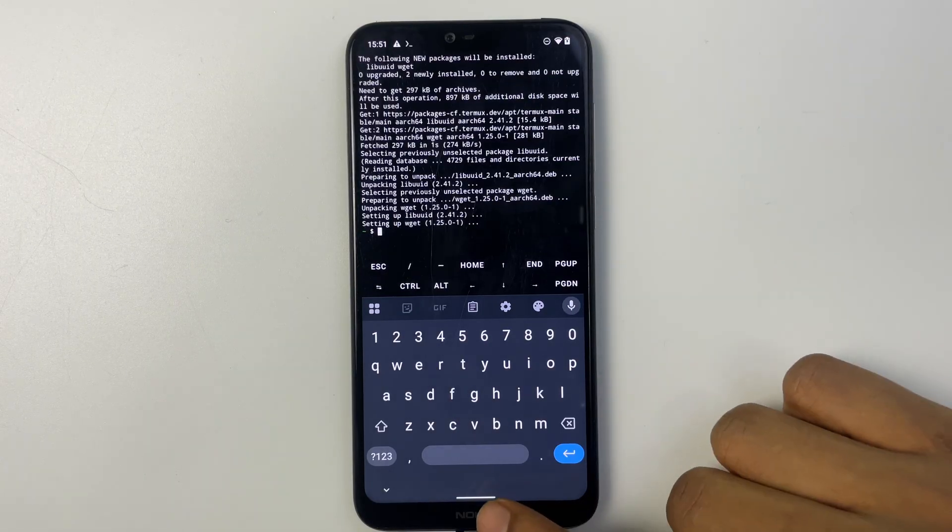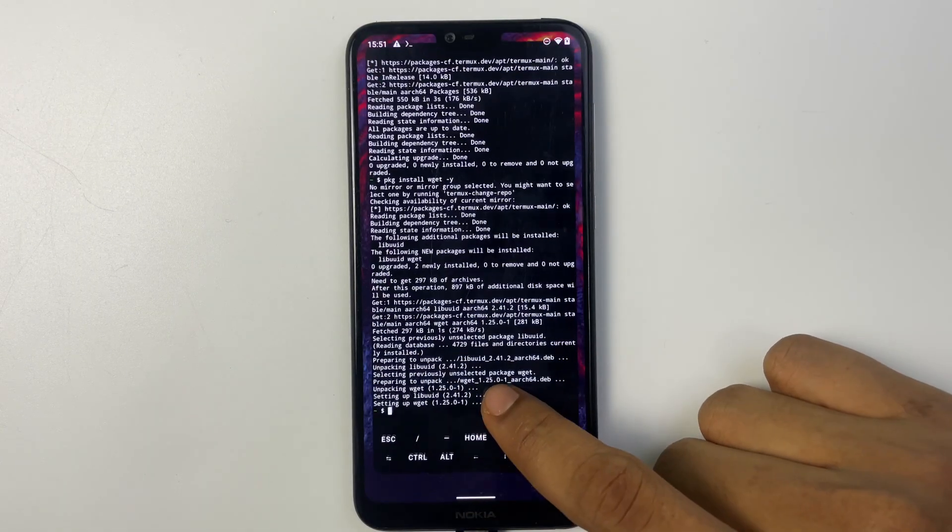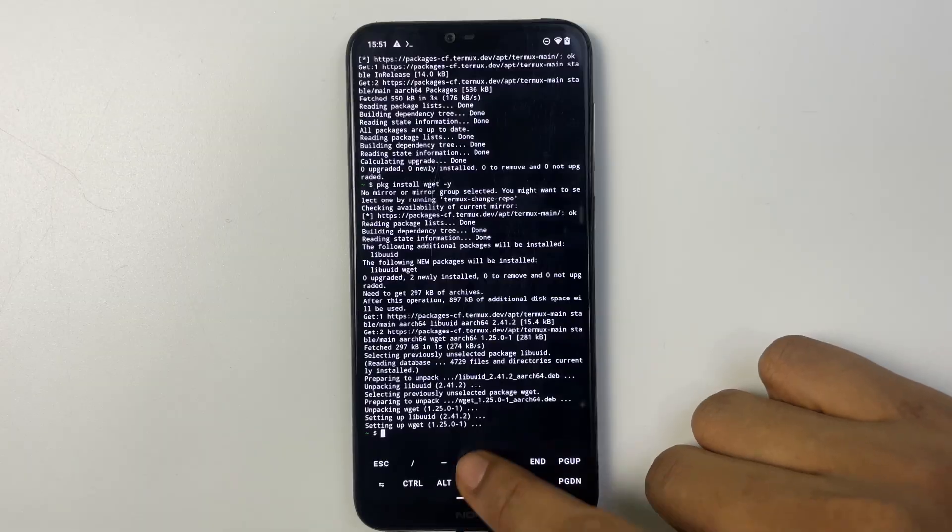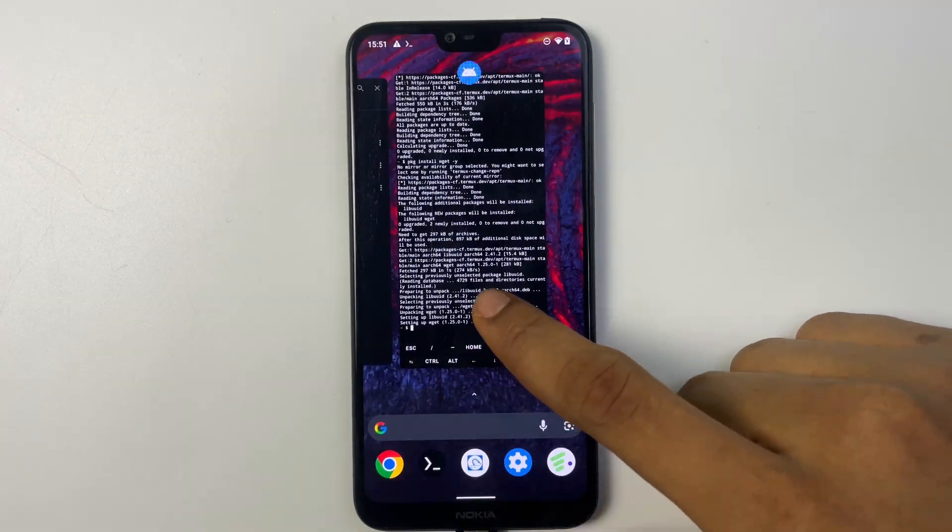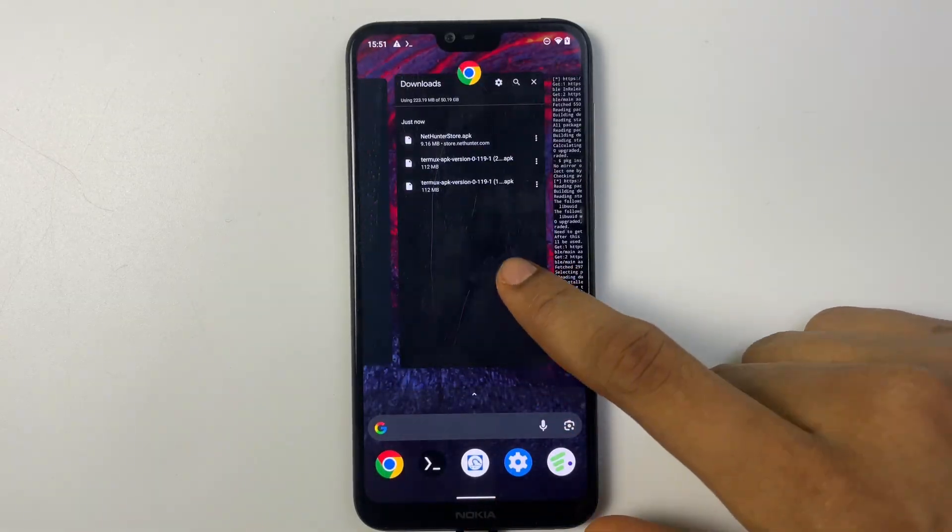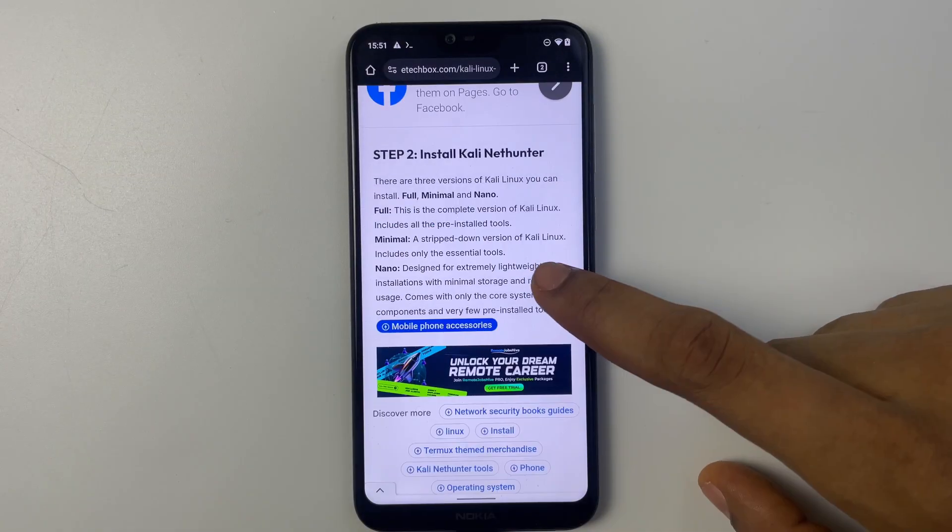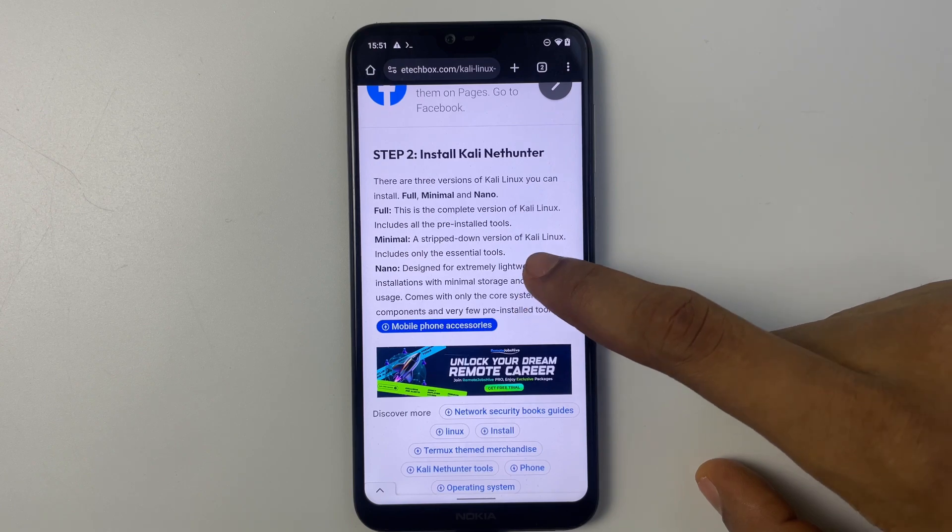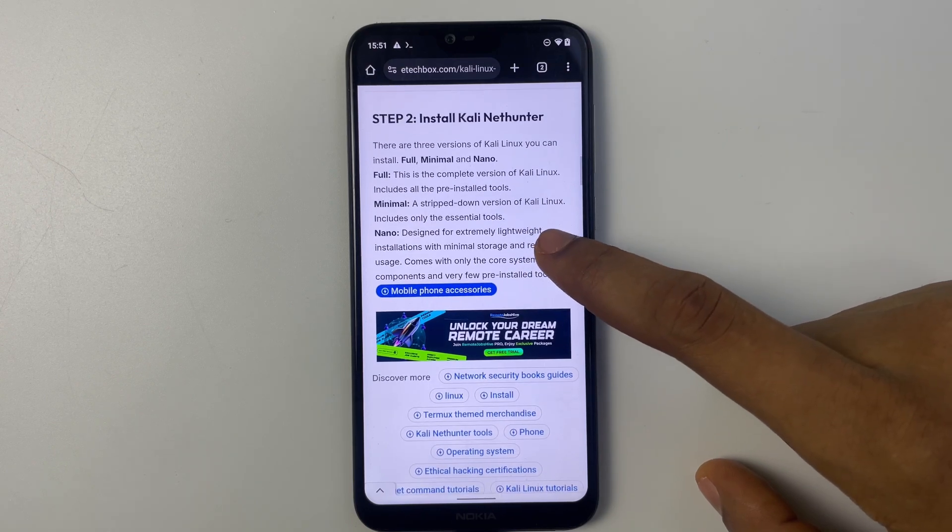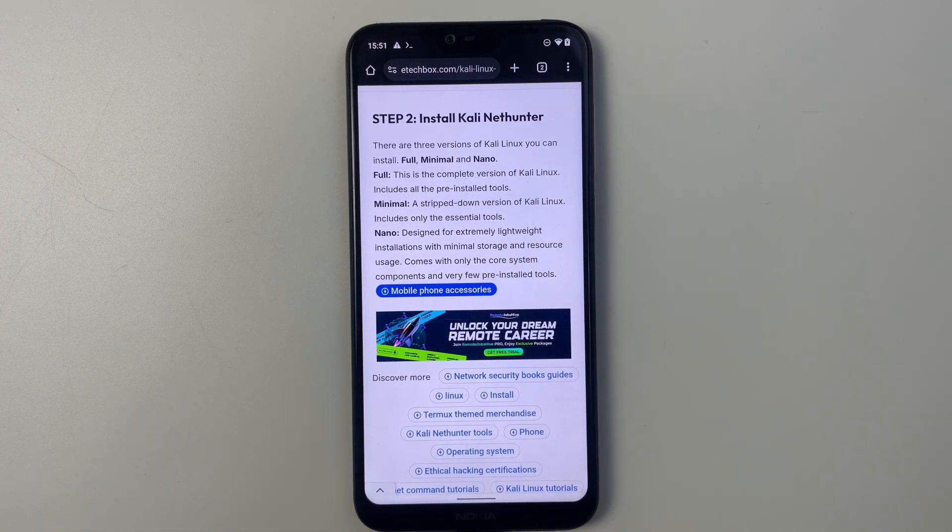And then now let's head back to our browser, head back to the post on my blog ETechBox. So if you scroll down you're going to see a section to install Kali NetHunter. There are three different versions: the full version, minima, and nano.